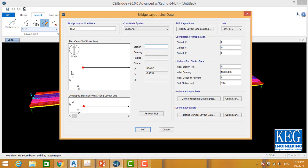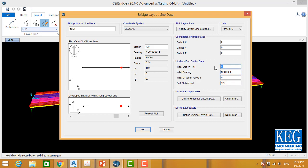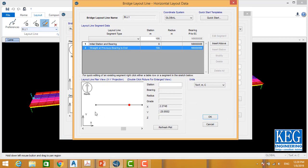After selecting modify, here is our bridge starting at station 0 up to station 100. If you want to add more span, say 20 meters, the start station will be 0 and the end station will be 120. You can also offset the start point. Let's keep the default and go to horizontal layout data. By horizontal layout data you can change the horizontal geometry for the bridge.